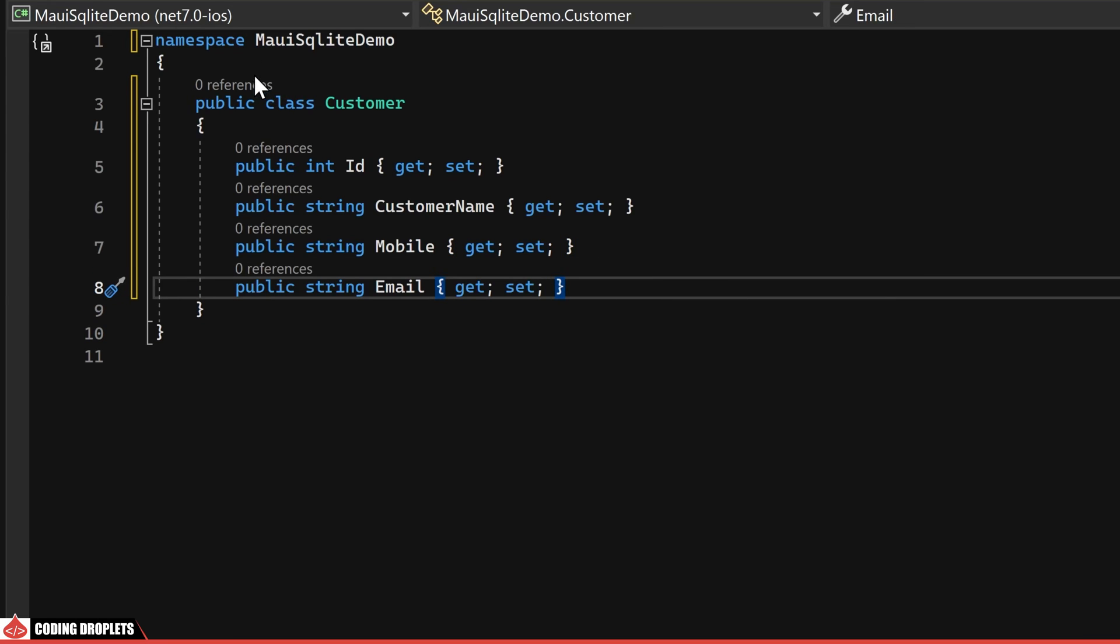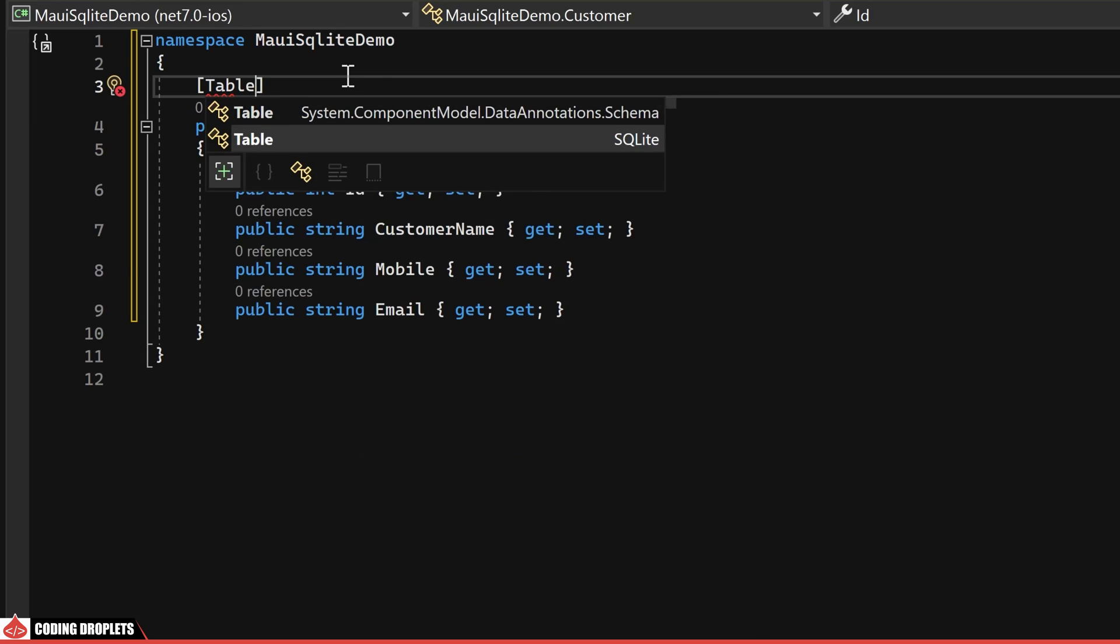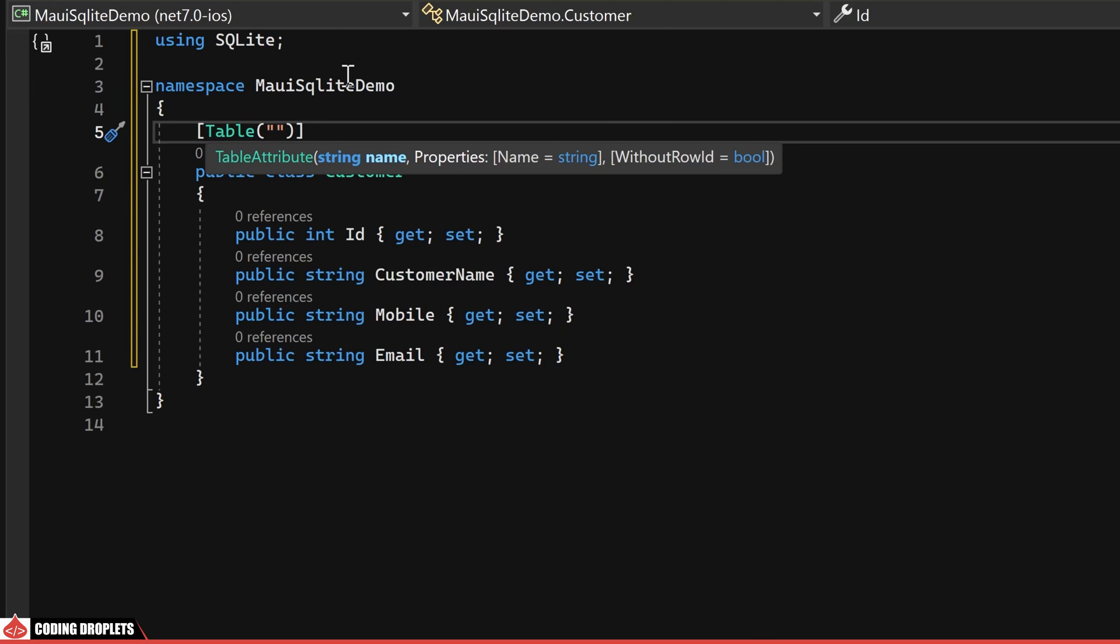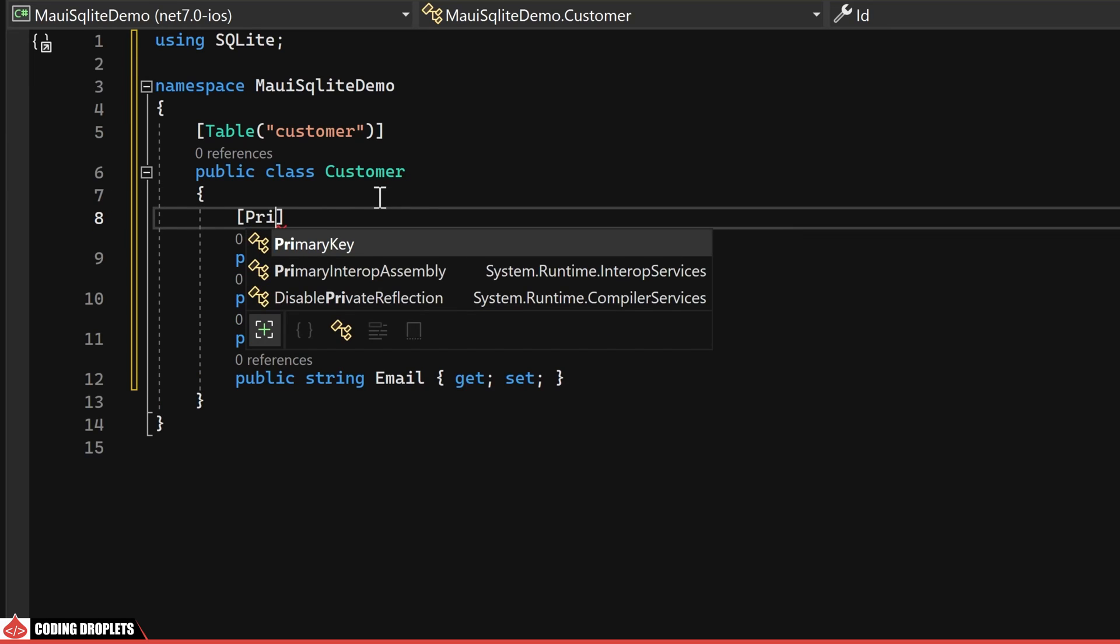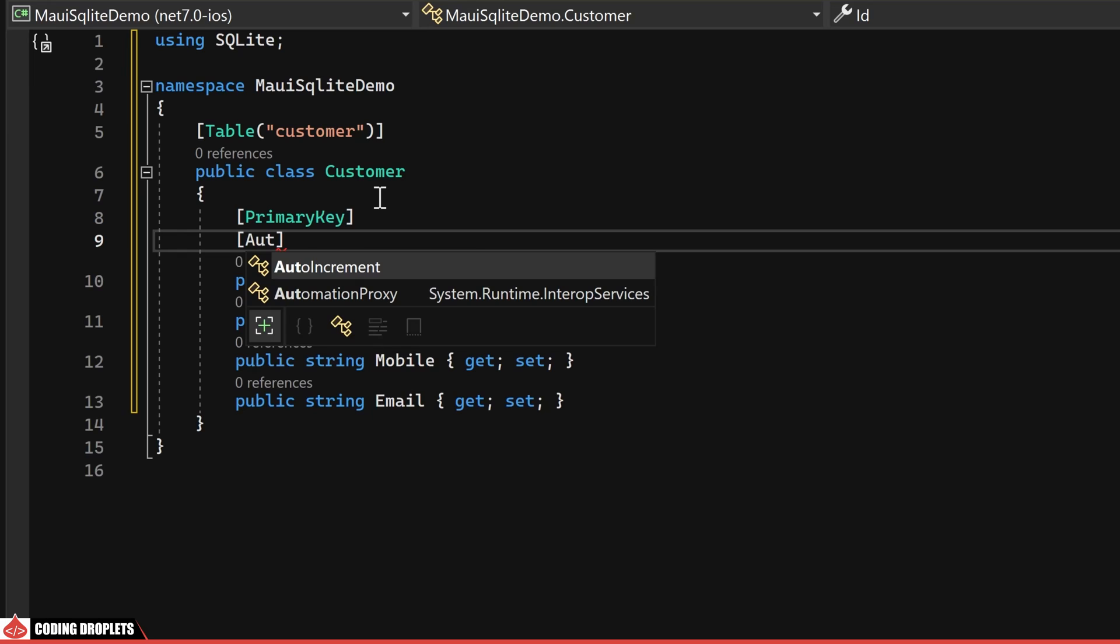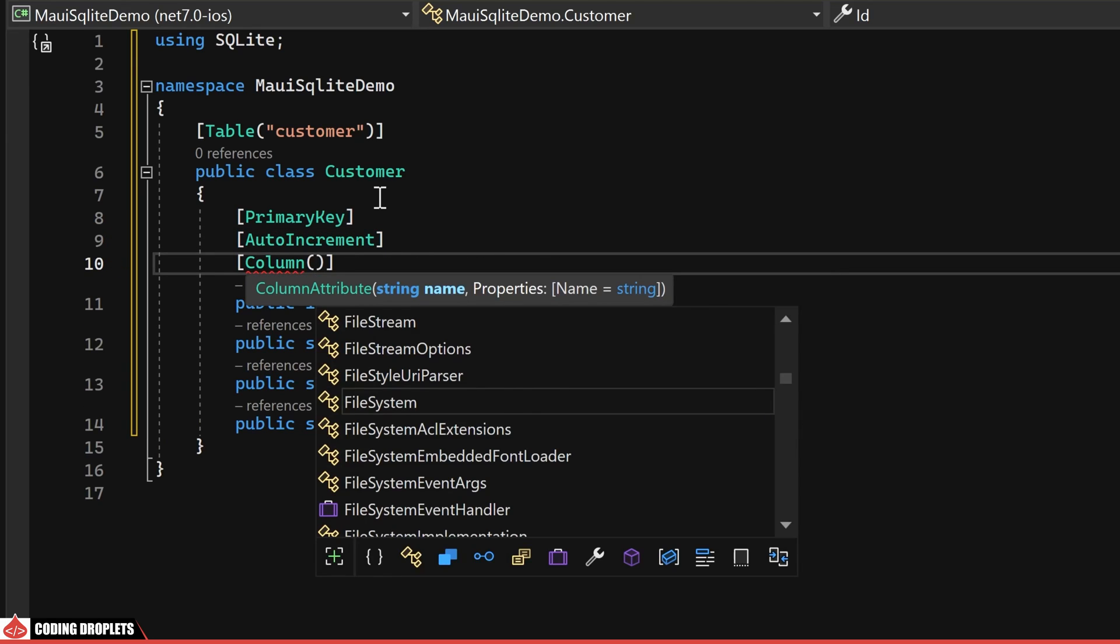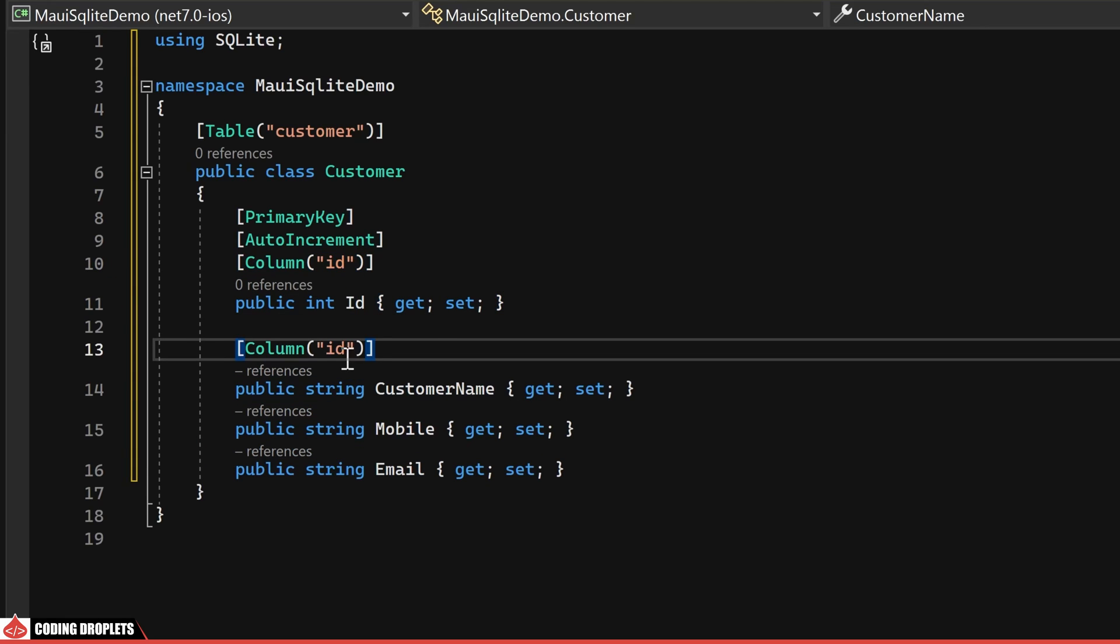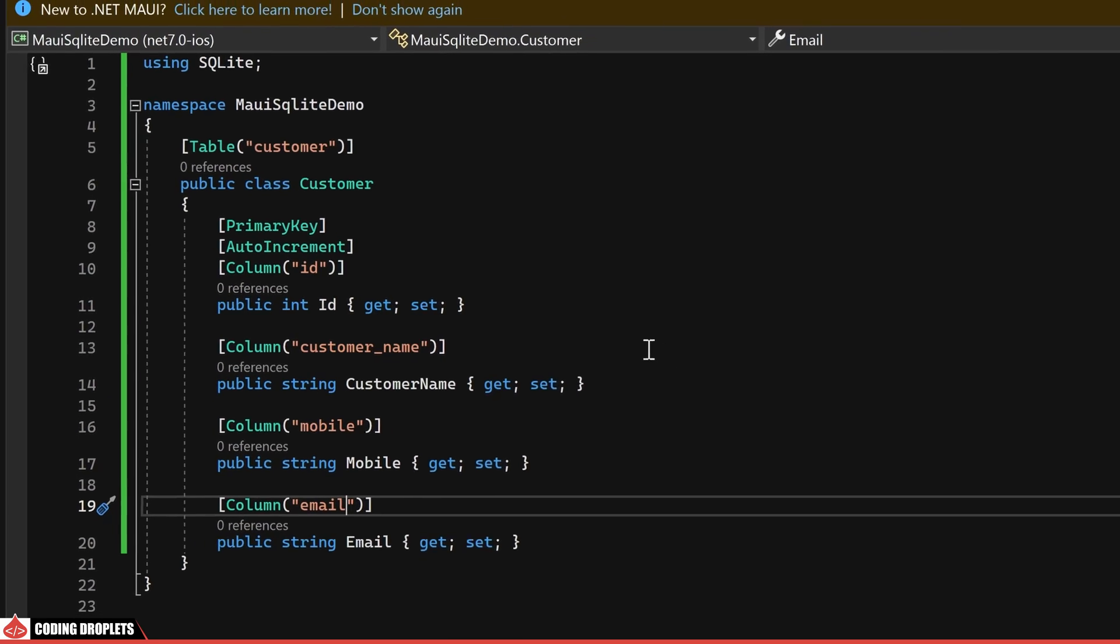In SQLite, it's possible to assign a customer table name if necessary. To achieve this, we can utilize the Table attribute provided by the SQLite library. For the ID property, I am incorporating attributes such as PrimaryKey, AutoIncrement and specifying a custom column name using the column name property. Similarly, I'll assign custom column names for customer name, mobile and email properties within this customer class.